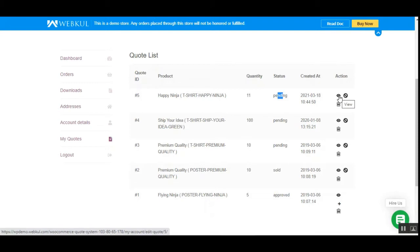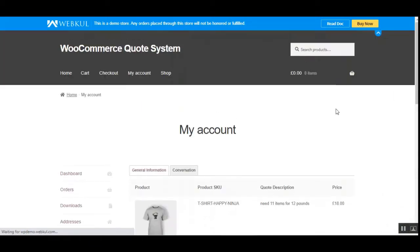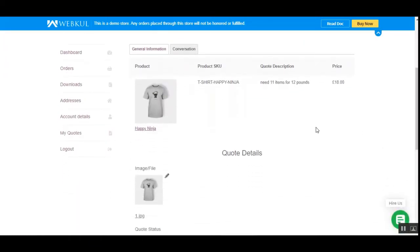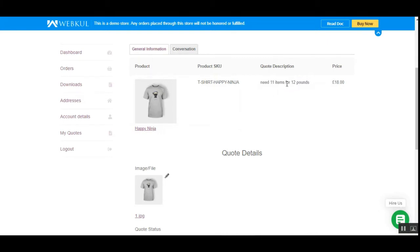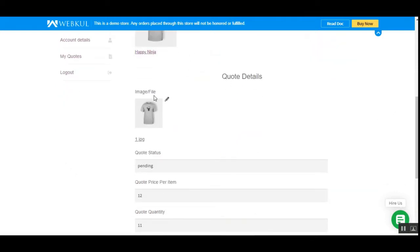The customer can delete or view a particular quote. By tapping the eye icon under the actions column, the customer can view and edit the quote. This brings up the general information: product name, image, SKU, the quote description — 'Need 11 items for 12 pounds' — and the actual price of the product.